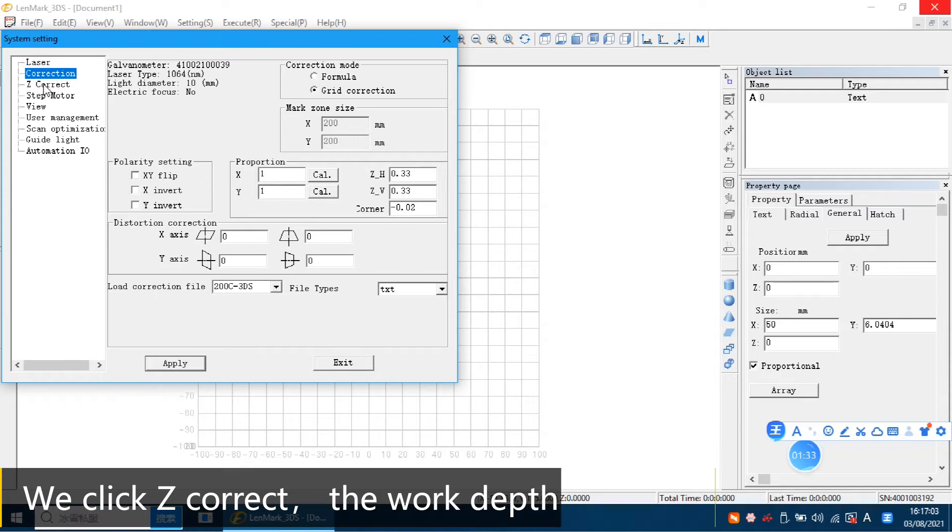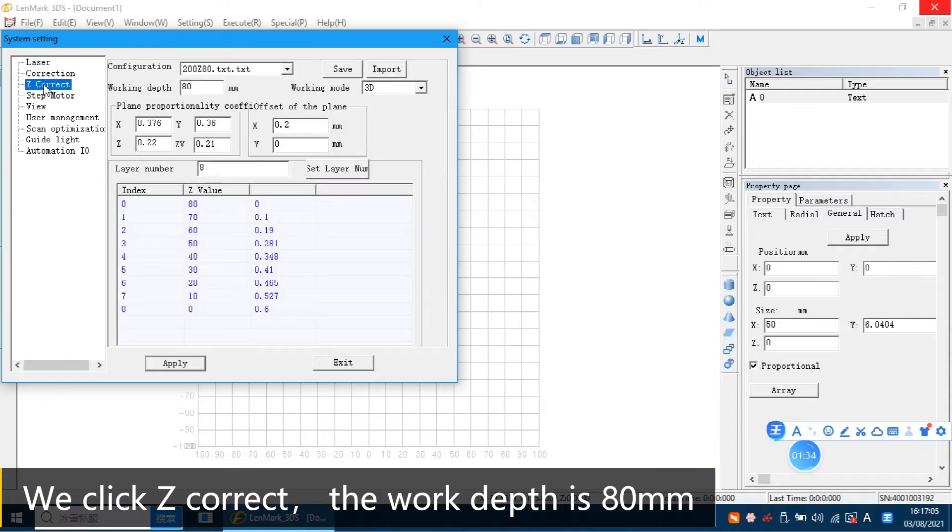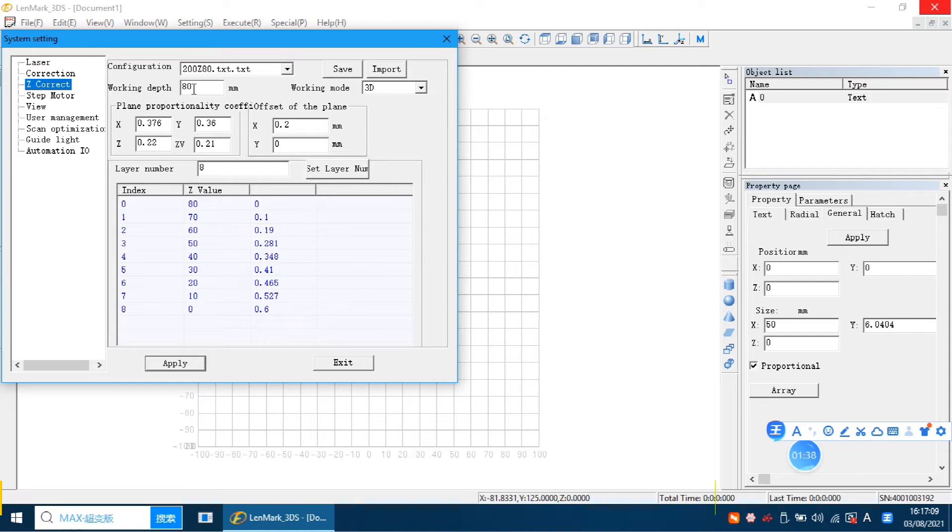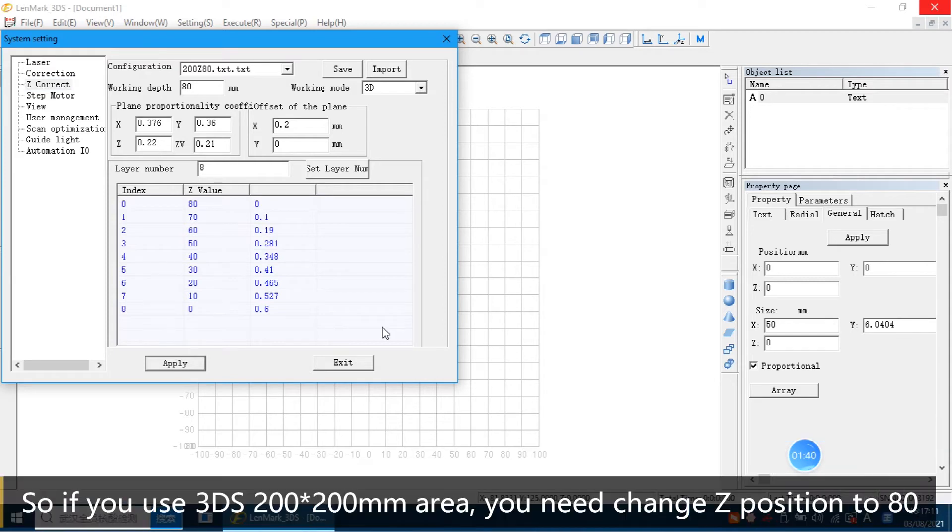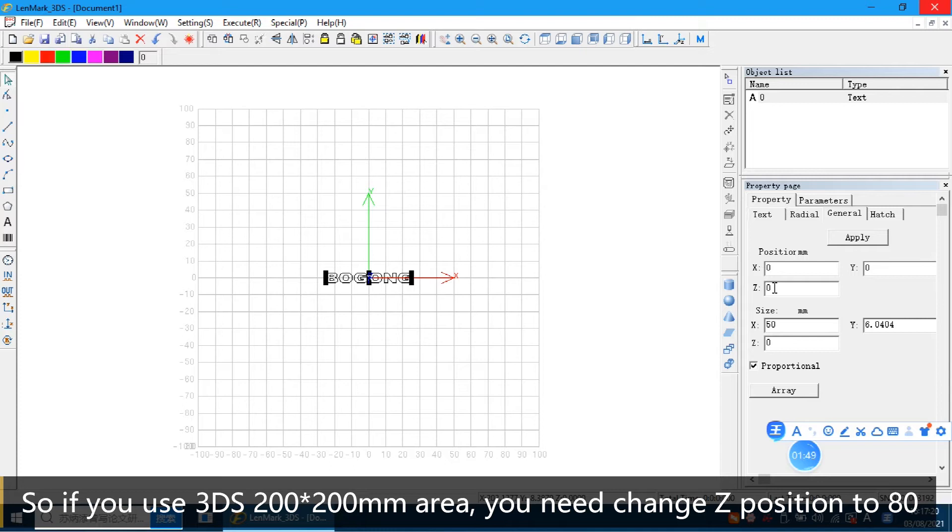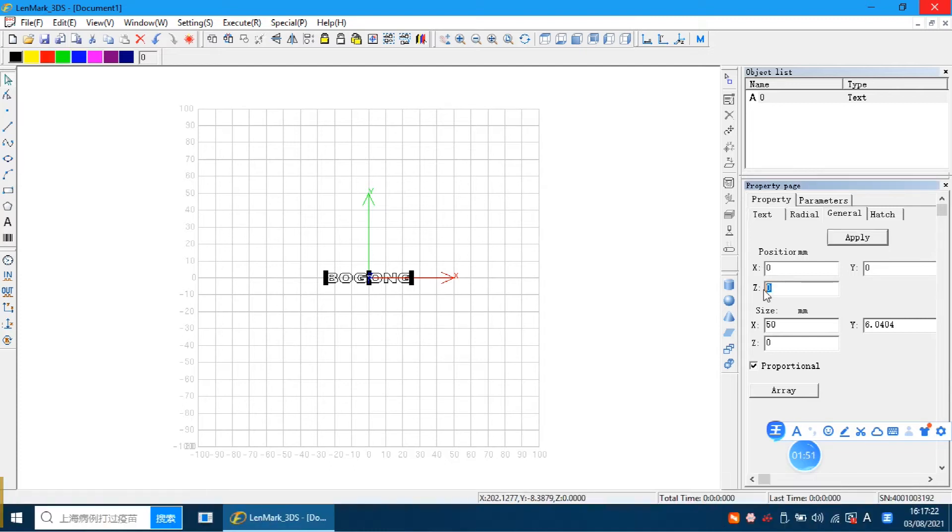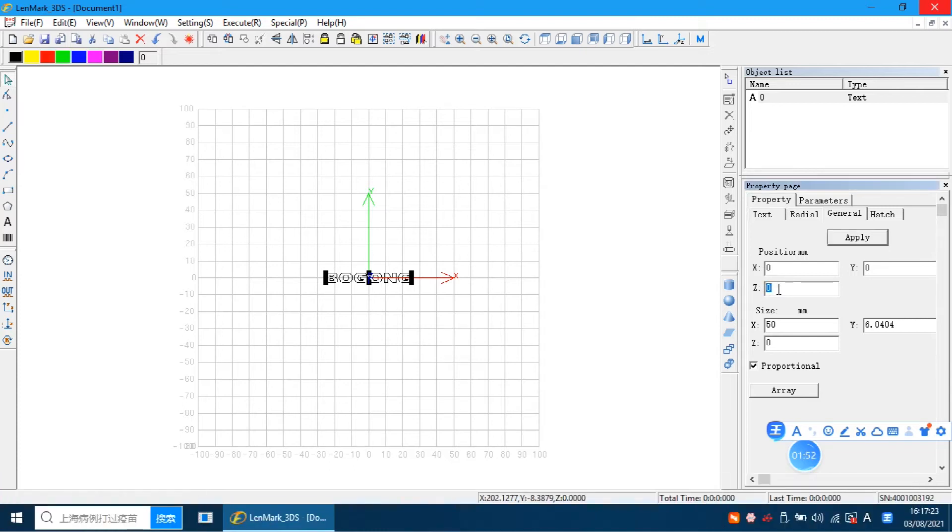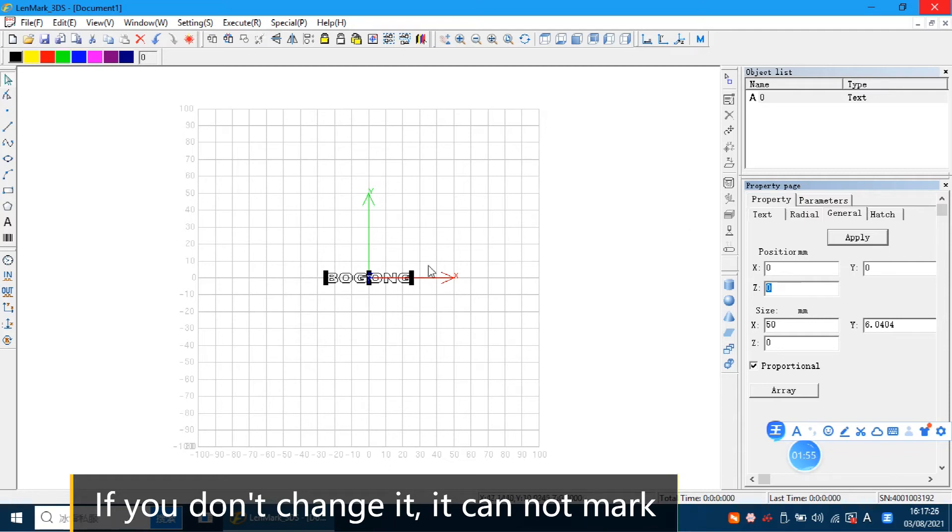So here you can see we use the 200 3D Eyes. So we click Z, correct. The work depth is 80. So if you want to use the 3D Eyes, 200 by 200, you need to change the Z position to 80. If you don't change it, it cannot mark.